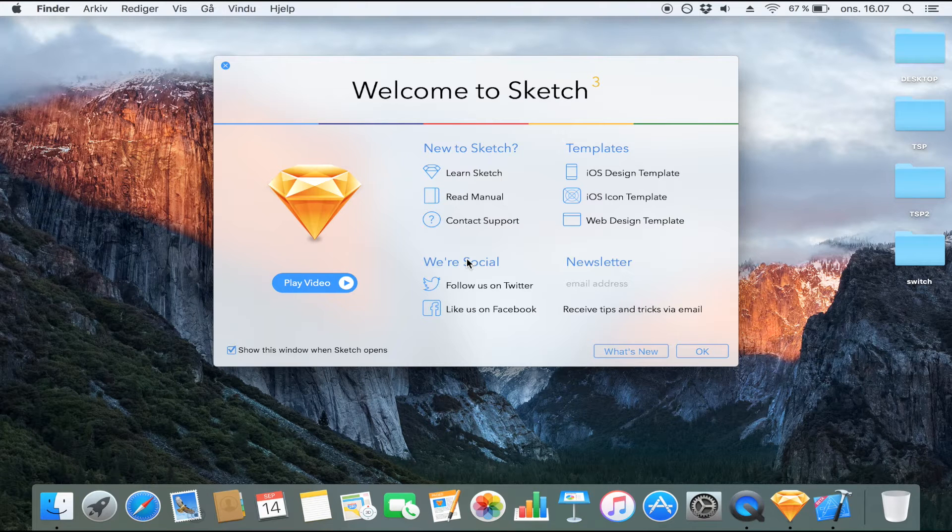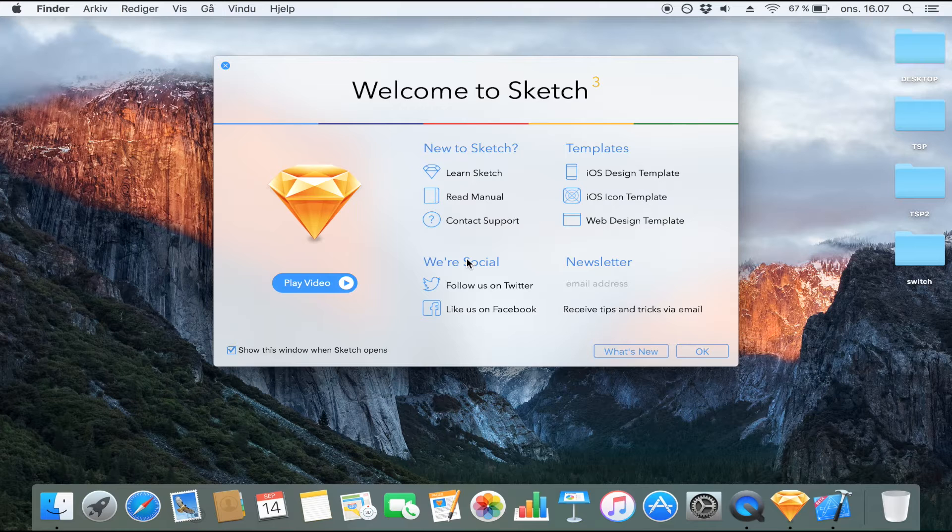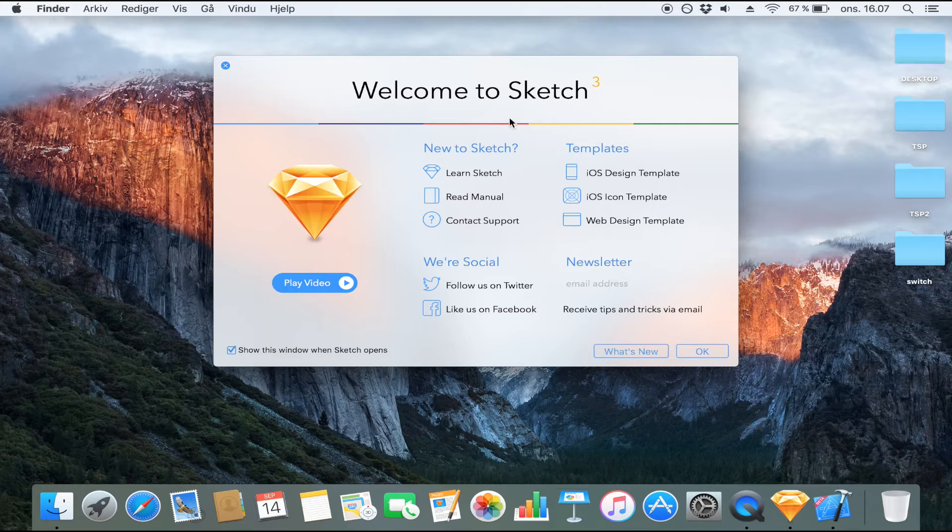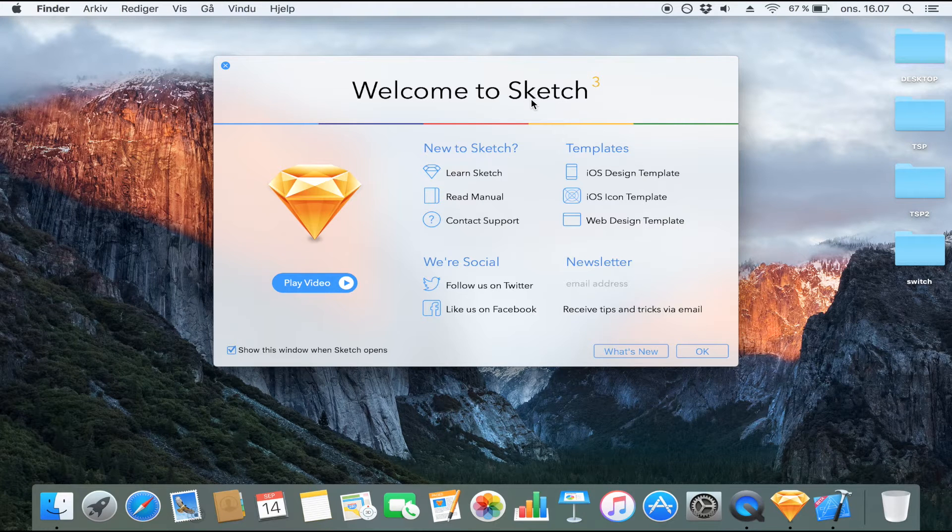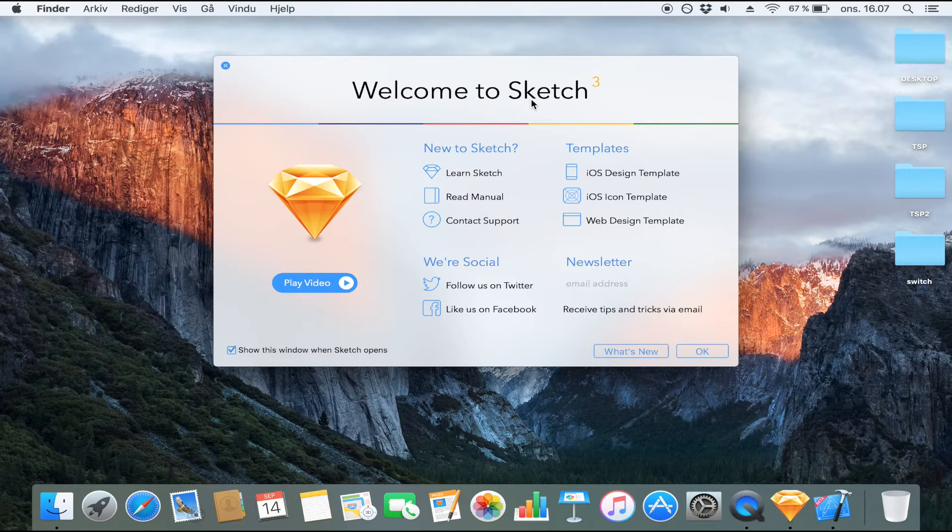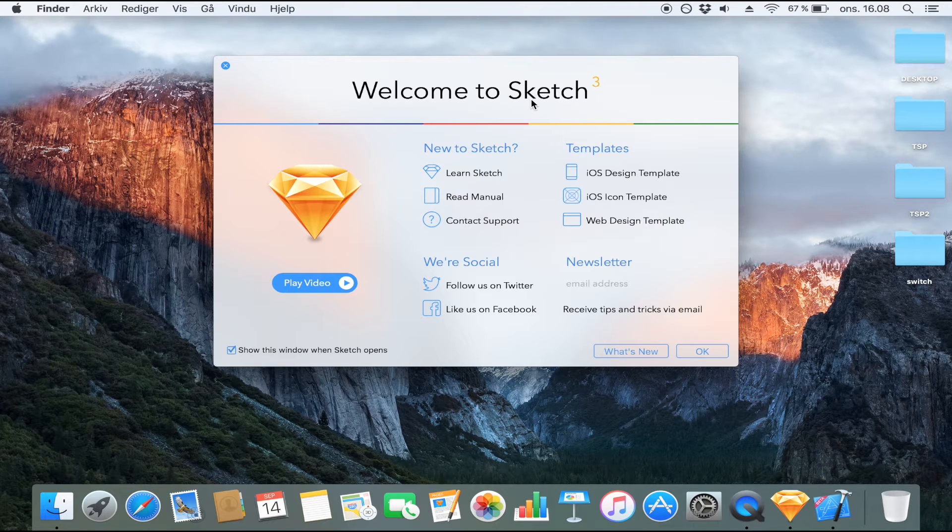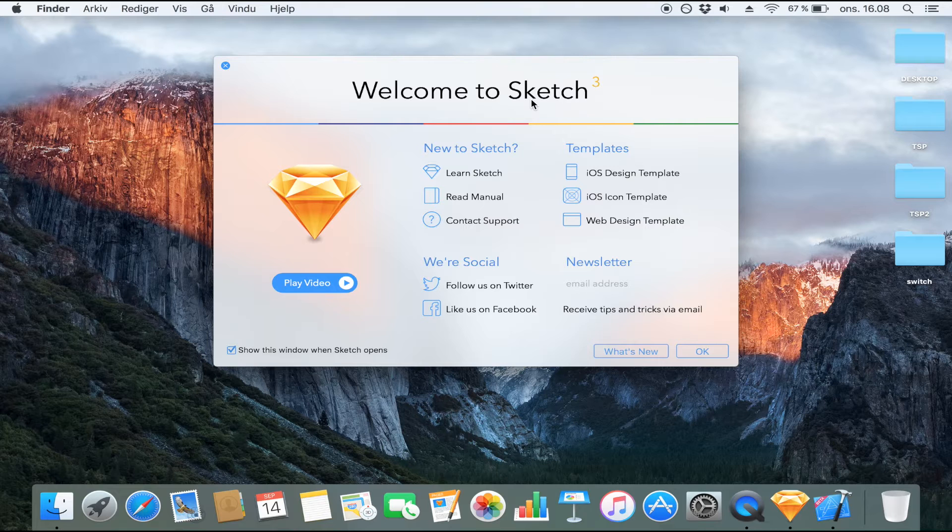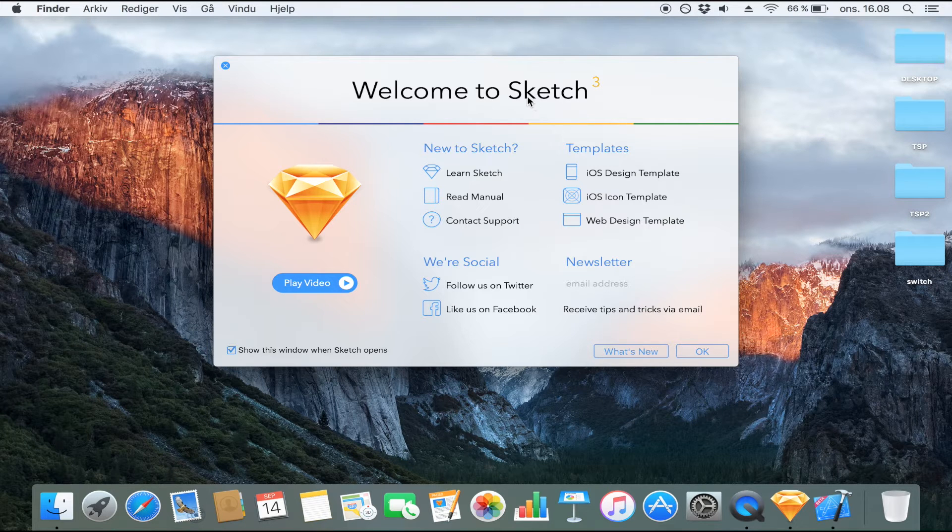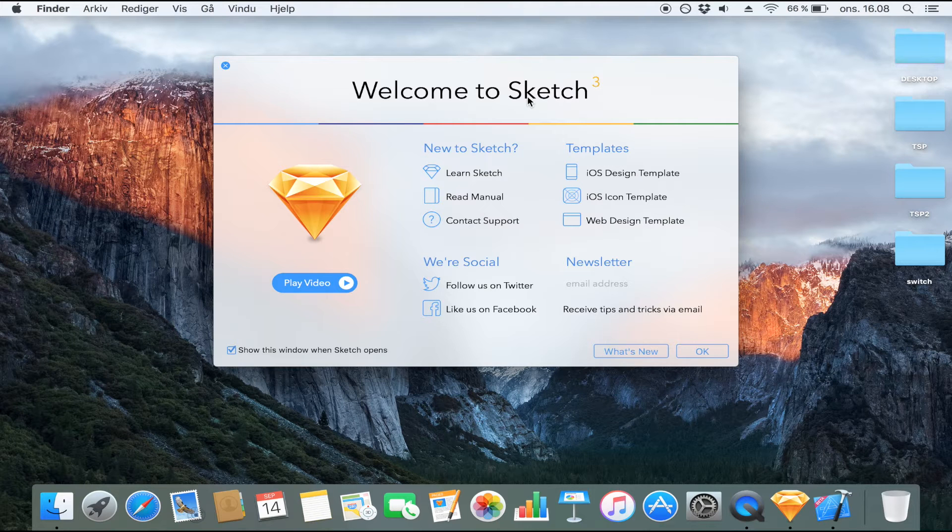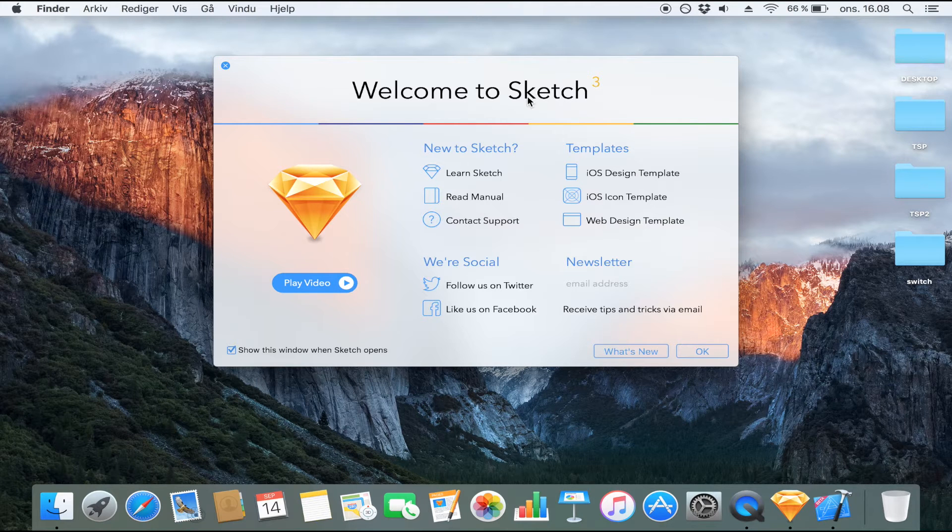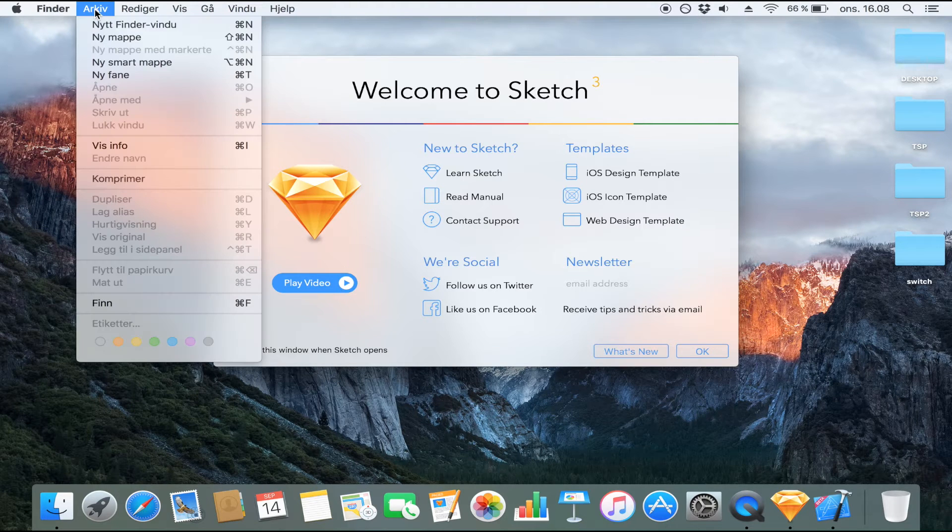But the other option you have is to use a program to design your own button which is what I would recommend. Now I'm using Sketch 3 but you could also use PowerPoint and take a screenshot of your button. You can use Photoshop whatever you want to. But for the simplicity of this video I'm going to use Sketch 3 and I'm also going to show you how you can use PowerPoint to make a button. So there's no excuses for not making your own buttons.